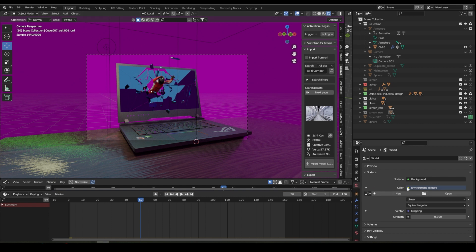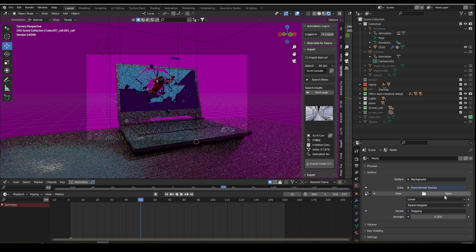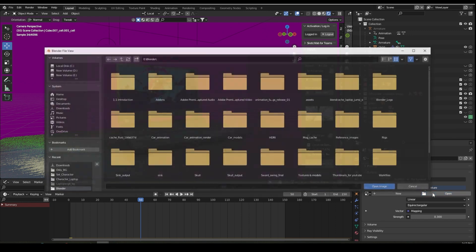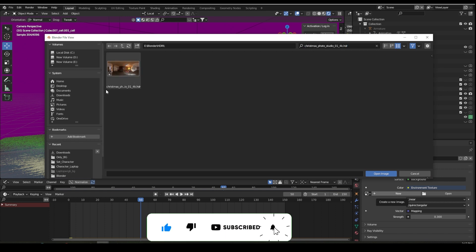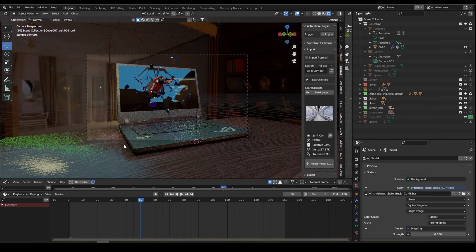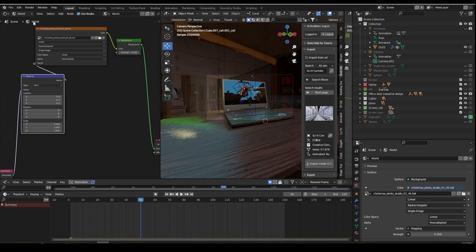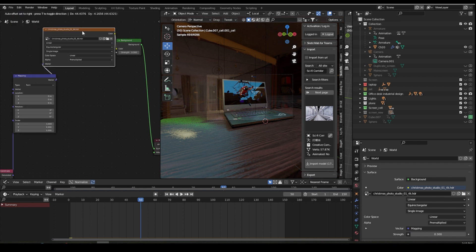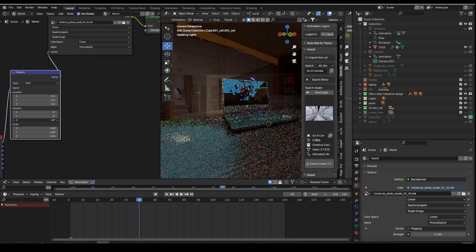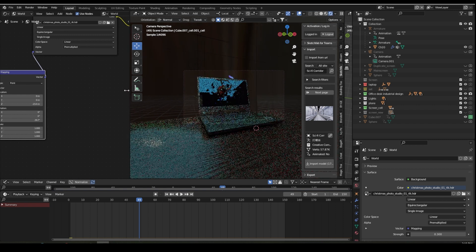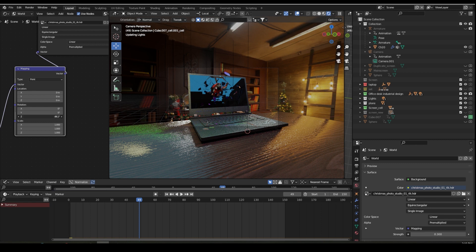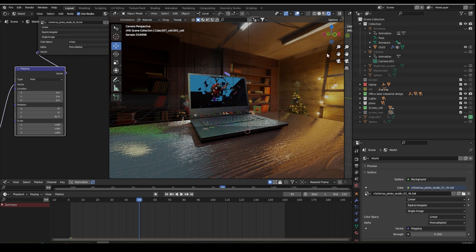Go to the camera angle and render a few frames. You can also add an HDRI background to the scene. Go to World Properties and click on the Color tab, select Environment Texture, and open your HDRI from your collection. Now you can see the background. To adjust it, go to the Shader Editor, select the World node, go to the Z rotation value and rotate the HDRI to whichever position you like. Based on the rotation, the lighting will be affected accordingly.